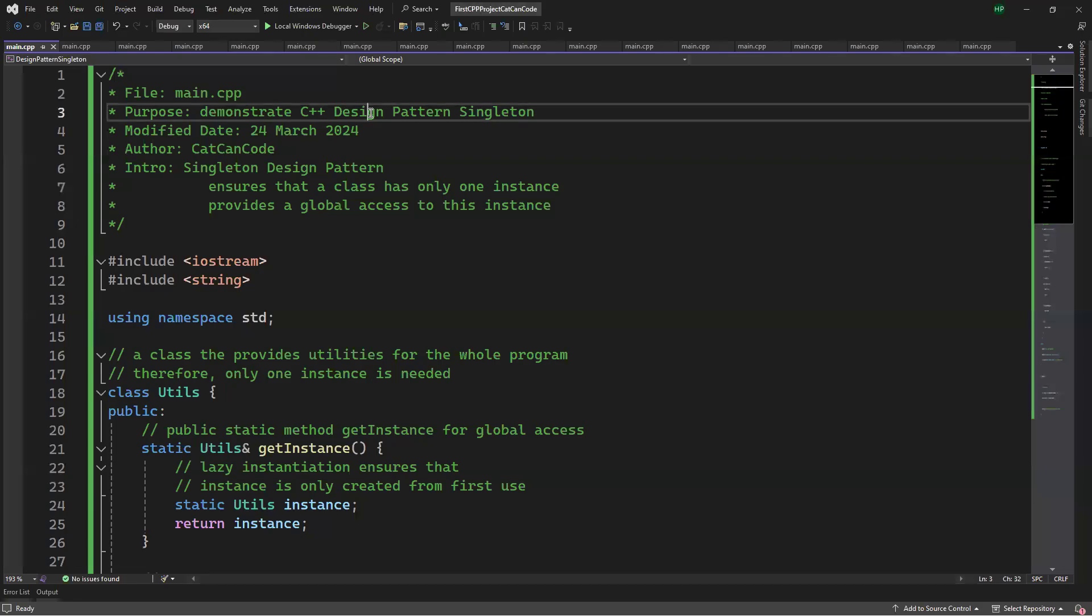Hello everyone, I'm Dr. Han Fan. In this video, I'm going to demonstrate C++ Design Pattern Singleton.